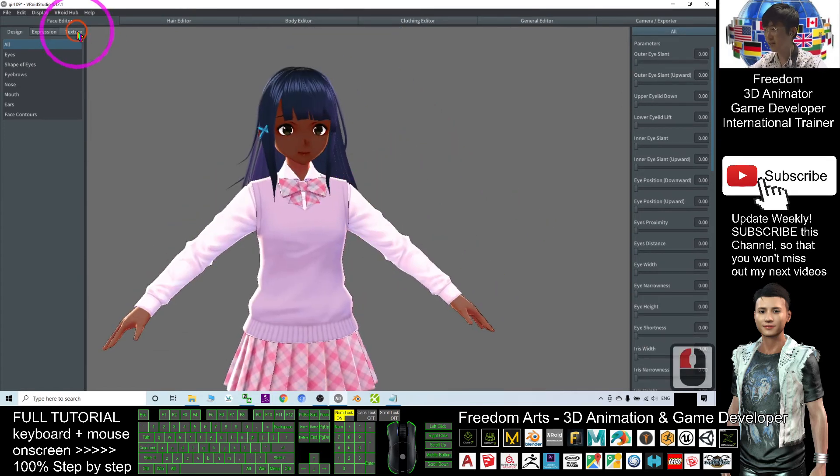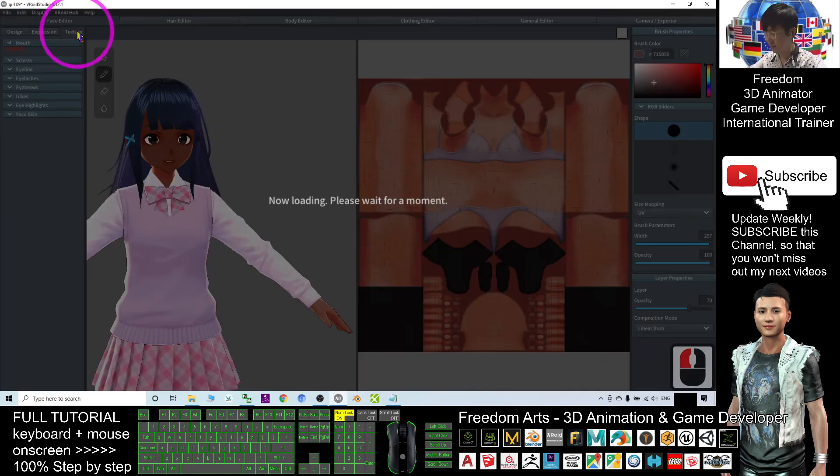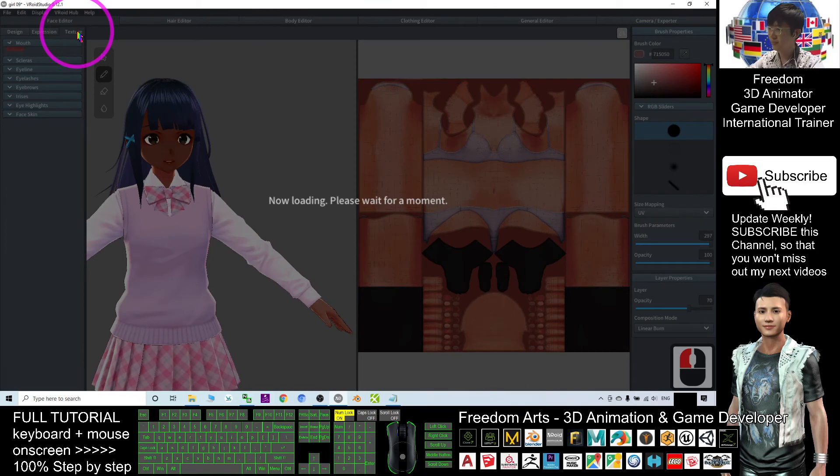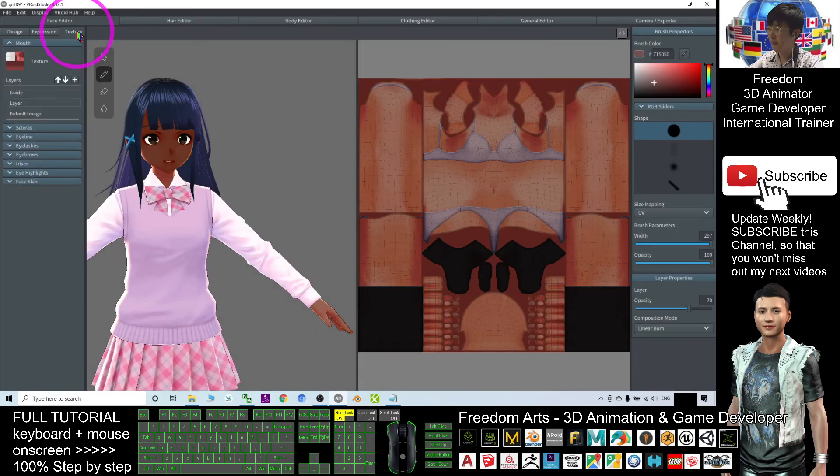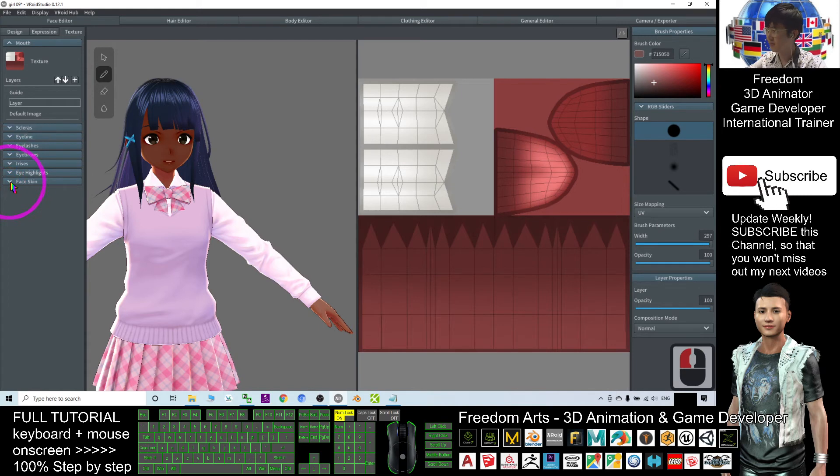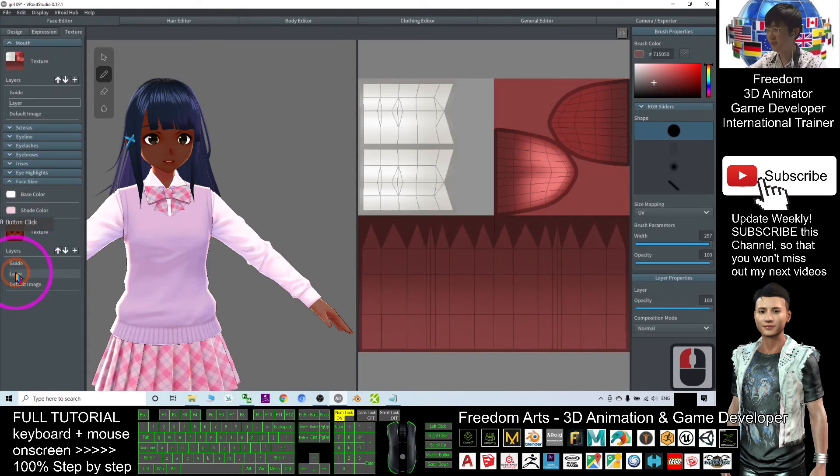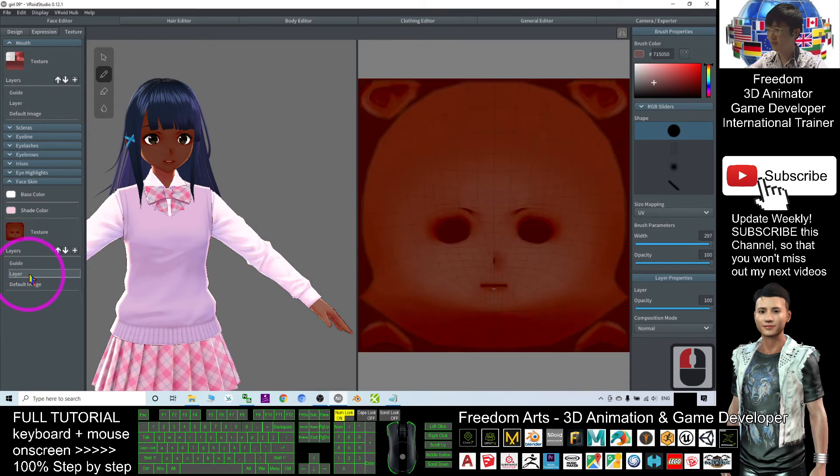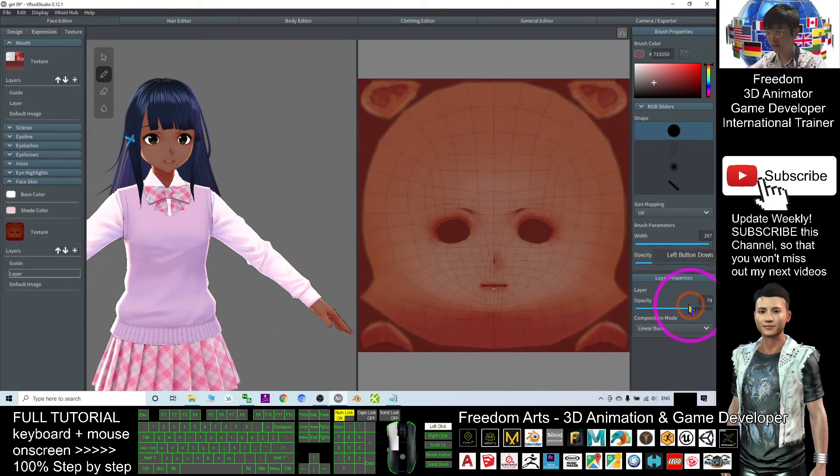Select the texture of the face. Click the face skin. It's under the layer. I can adjust it to 70.